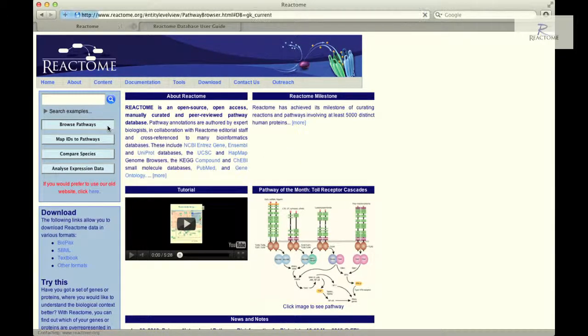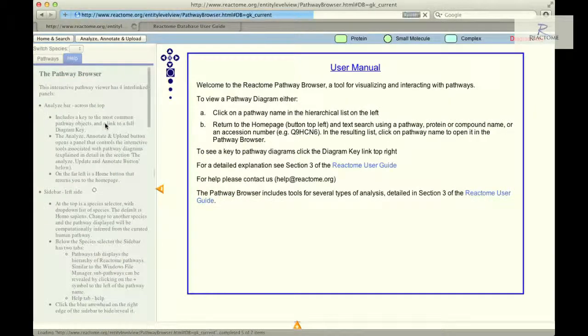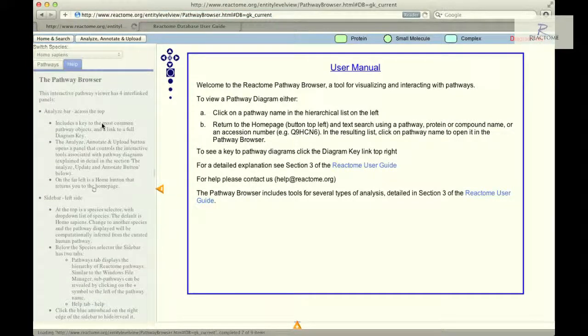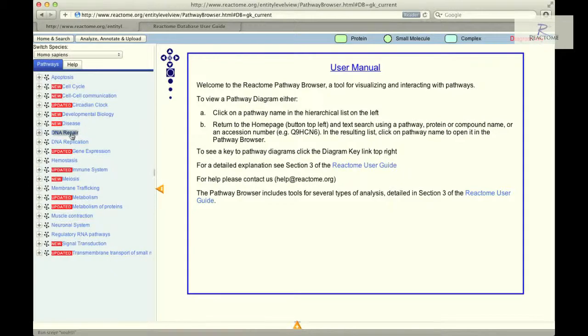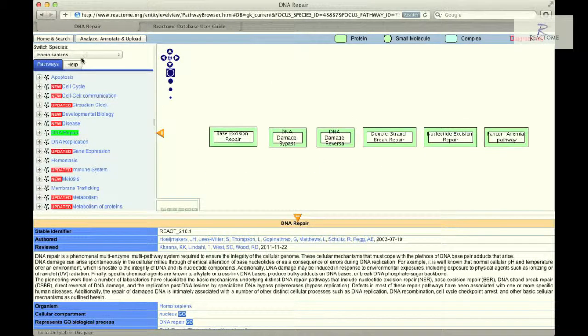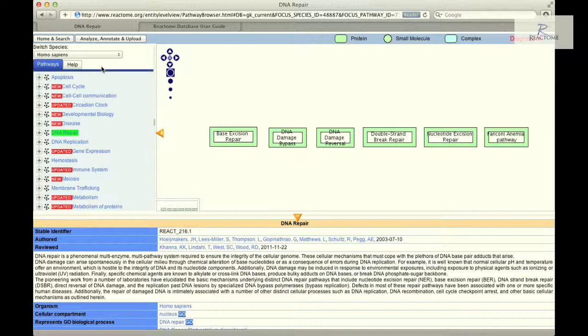To begin browsing the DNA repair pathway, click on the Browse Pathways button on the Reactome homepage. Scroll down the Pathway Hierarchy panel and click on the DNA Repair link to load the diagram corresponding to the top level of the human DNA repair pathway.